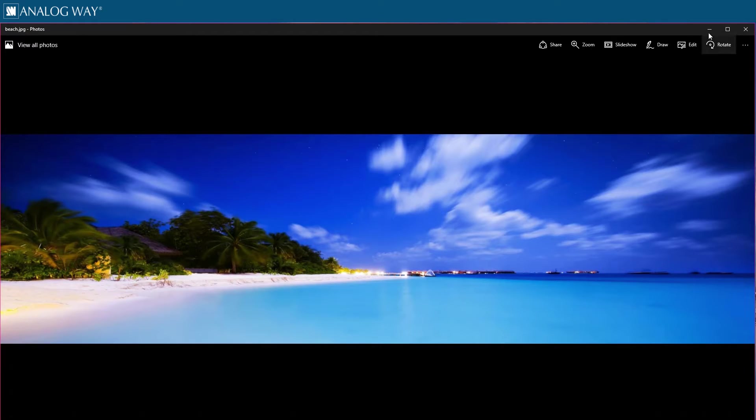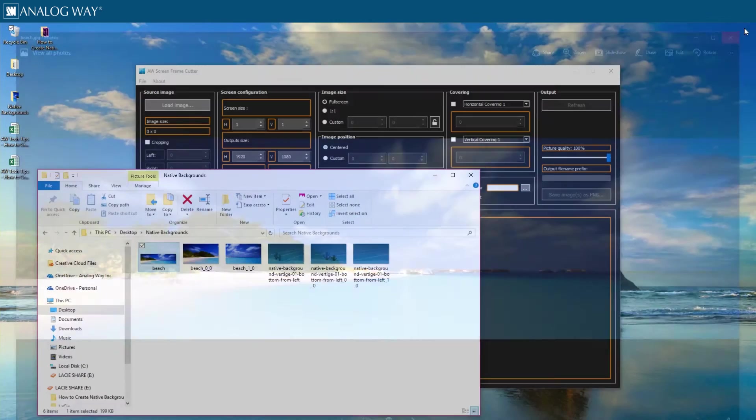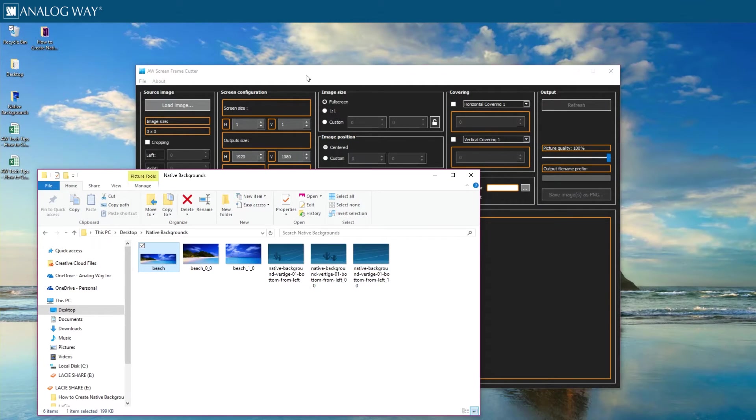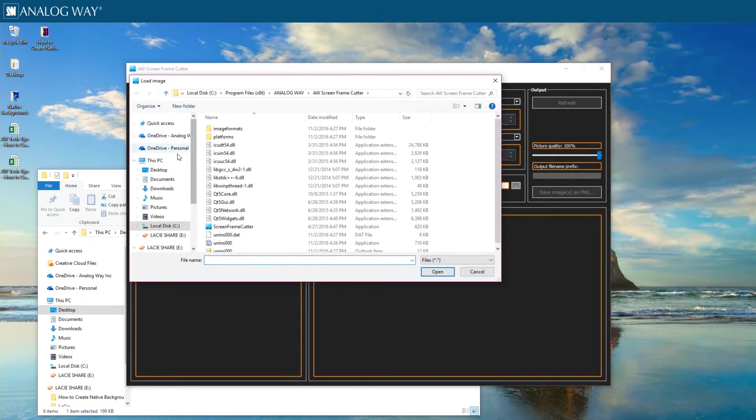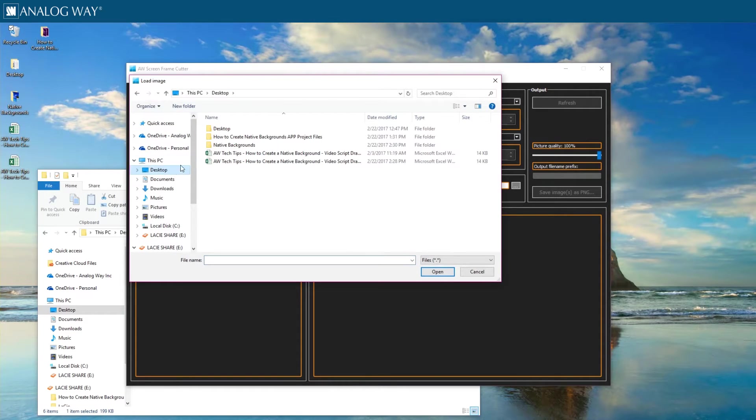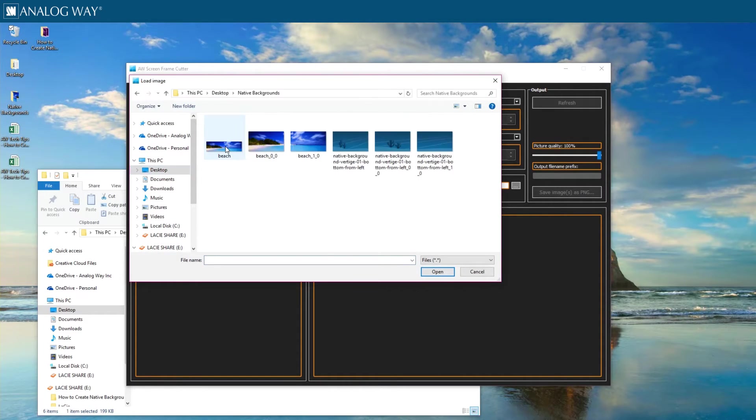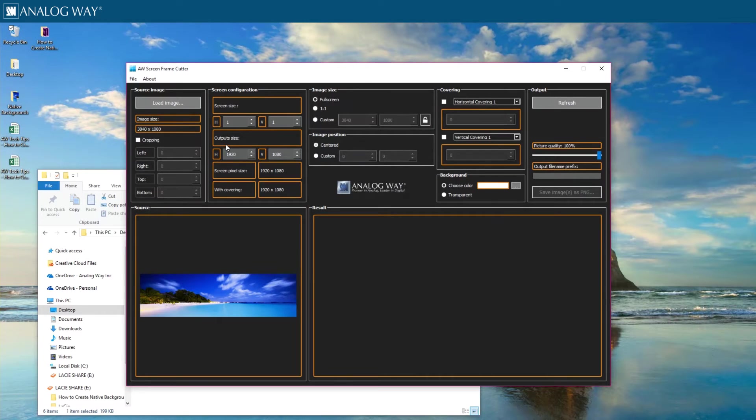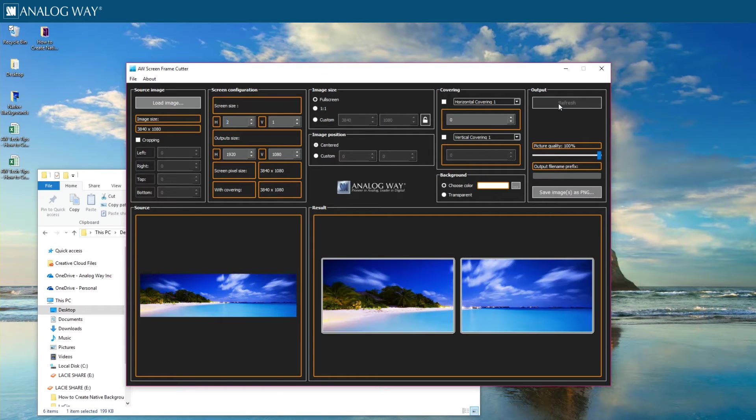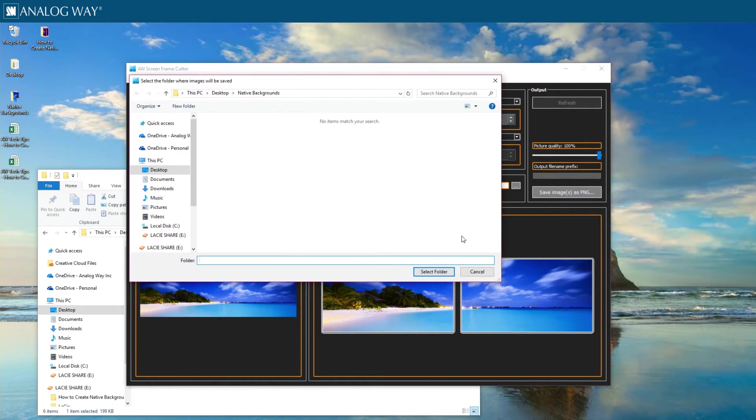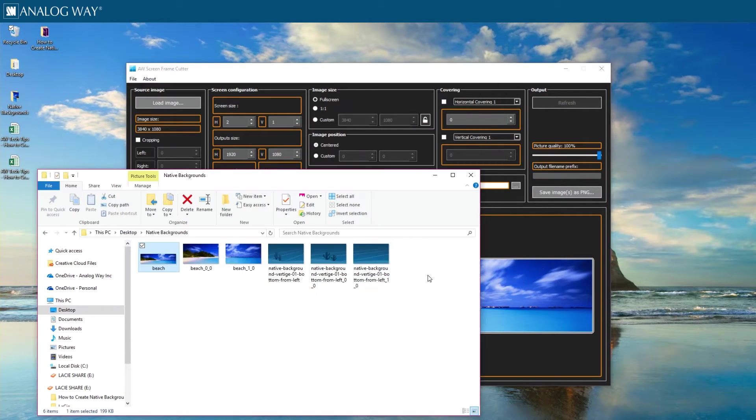I can do that in Photoshop or an Analog Way screen frame cutter tool. I'm going to load my image in here, choose the parameters that I need, click refresh, and save my image. Now I have my image split accordingly.